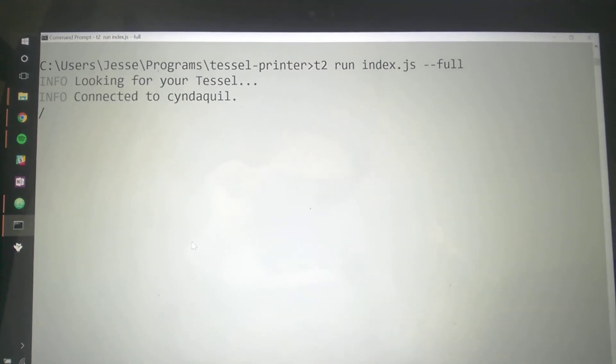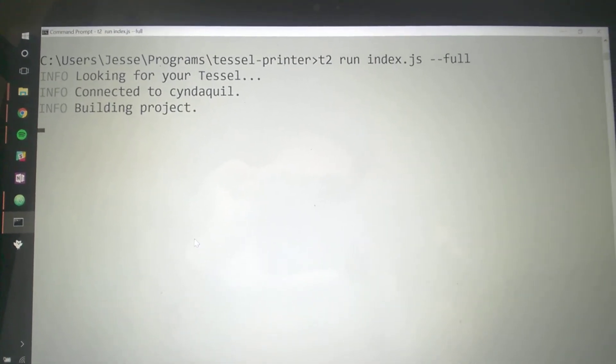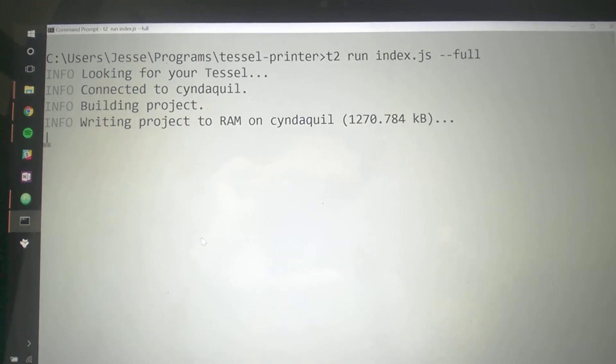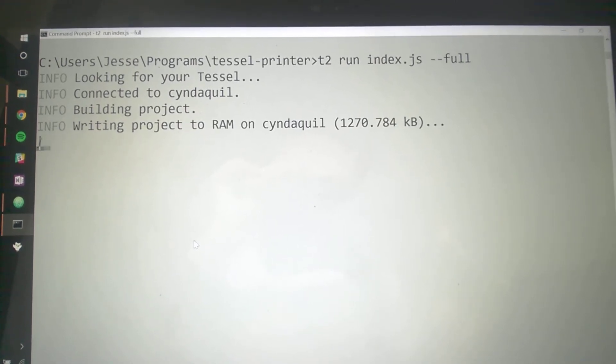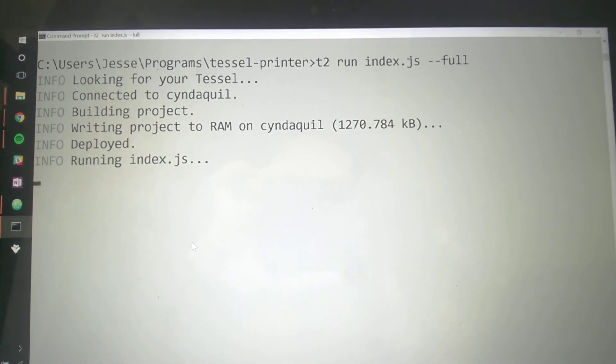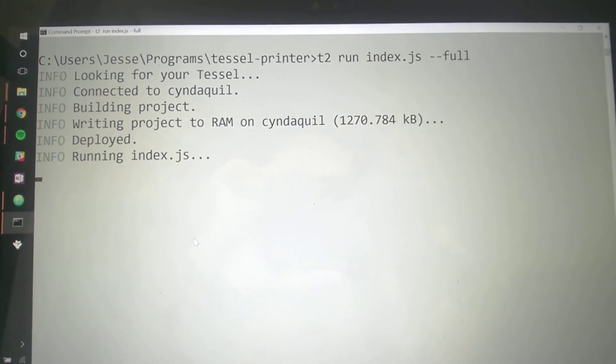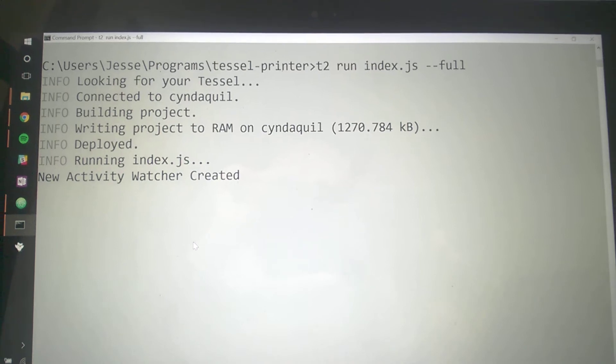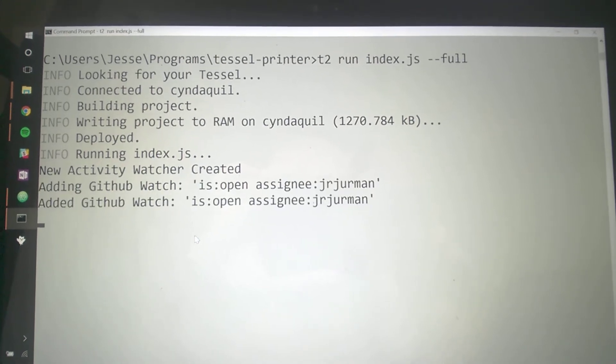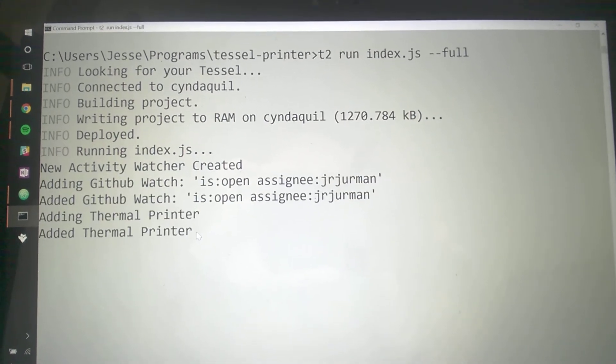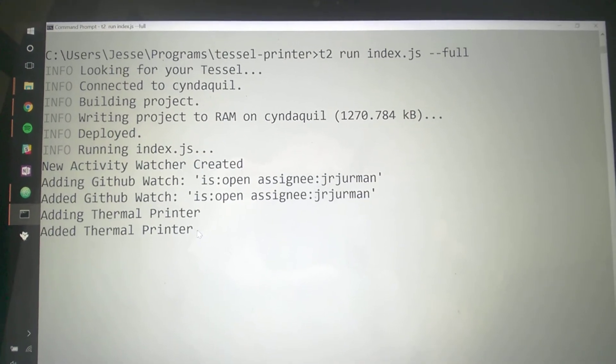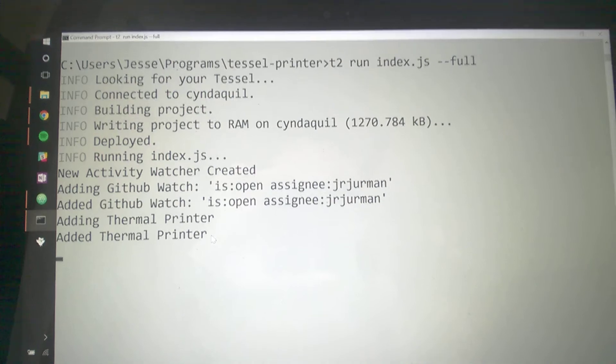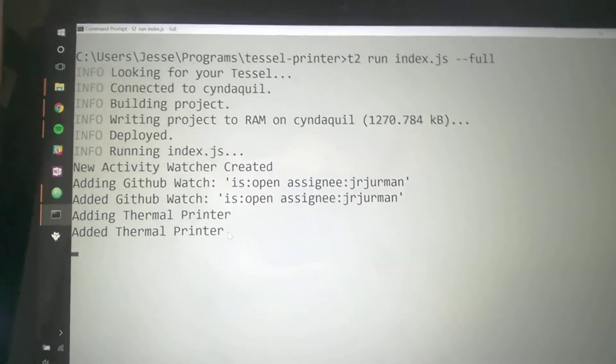Right now it connects to the Tessel named Cyndaquil. And what it does is it writes it to the RAM and what it's going to do now is it's going to look at my GitHub and it's looking for any tickets which are open and are assigned to me.